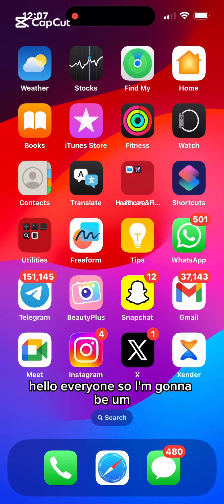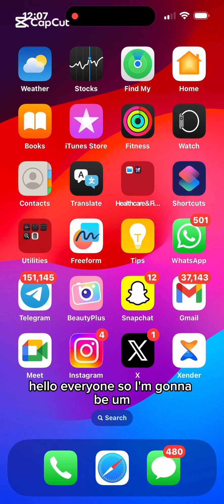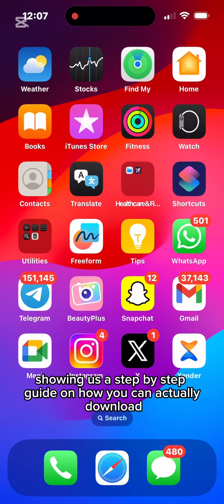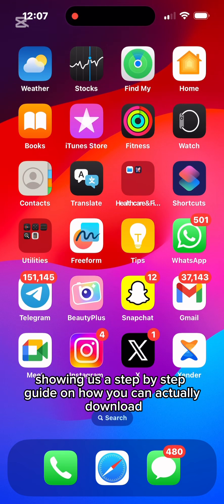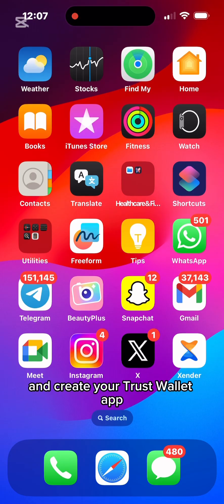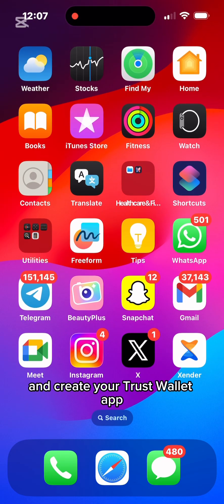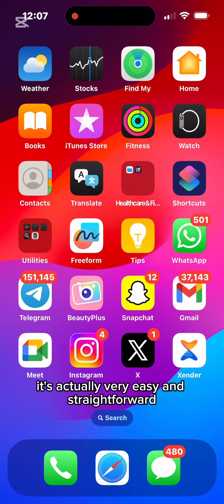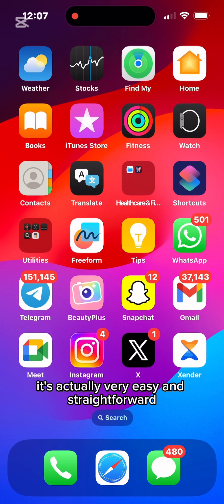Hello everyone. I'm going to be showing a step-by-step guide on how you can download and create your Trust Wallet app. It's actually very easy and straightforward.